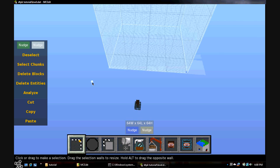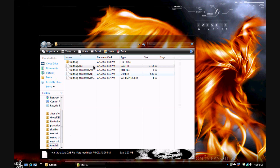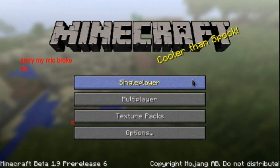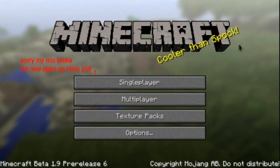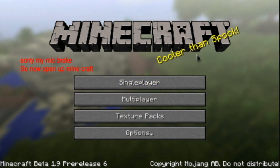Now you want to close out MCEdit. Now open up Minecraft.